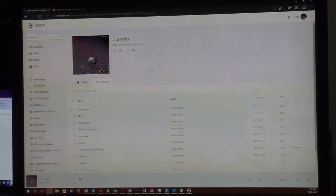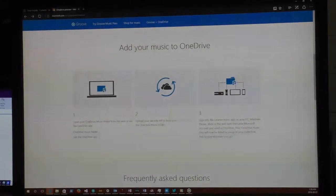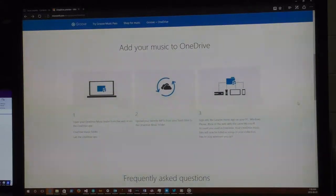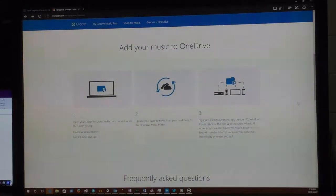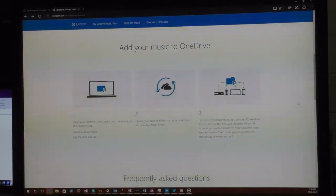That was just a demo to show you that what I've been telling you works. To recap: you can set this up on any PC with OneDrive and Windows Media Player, so you can rip music at home, at work, or on the go.